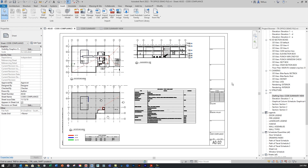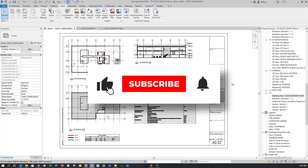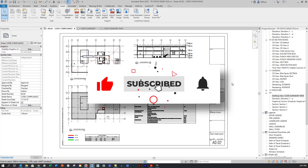Thanks for watching, hope that helped. If you like what you saw, please leave some comments below and consider subscribing. We'll see you in the next video.